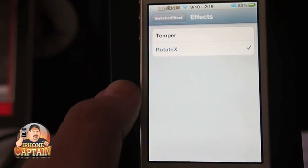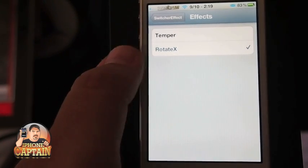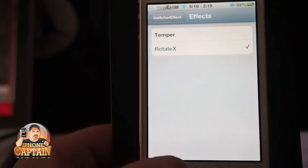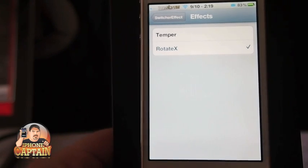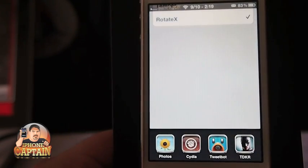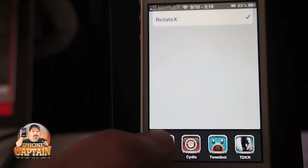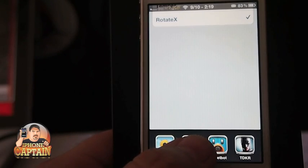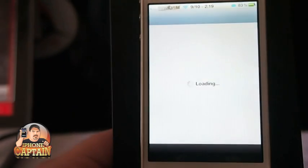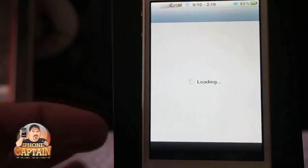You have Temper and Rotate X. Let me show you what I mean. I double click to open my app switcher, and when we open Cydia you see you get the little flip down.